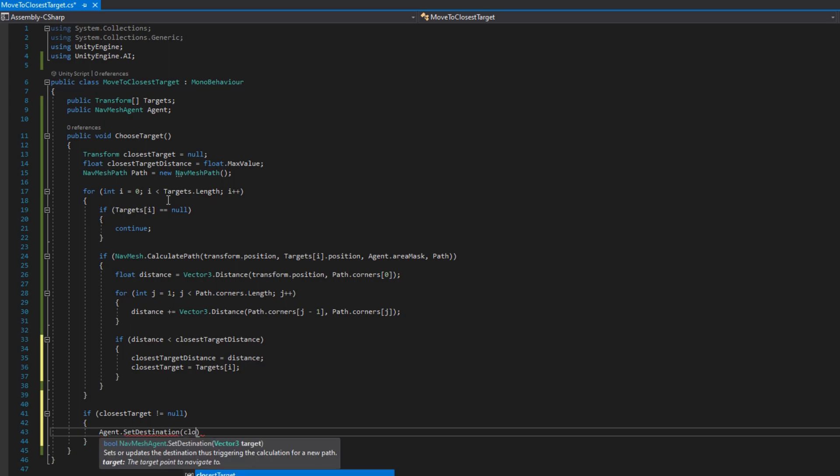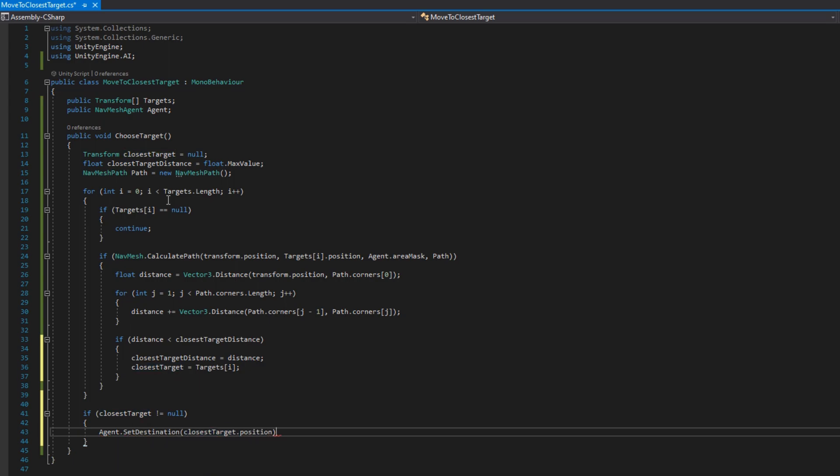And in that case we set the closestTargetDistance to be the distance we just calculated and the closestTarget to equal this target. We'll go through each target and then at the end we'll check if the closestTarget is not null. I use agent.SetDestination closestTarget.position. That's actually the less optimal way, what I would recommend doing here is putting agent.SetPath instead because agent.destination, SetDestination actually calculates the path again and we just calculated the path so it's kind of just extra overhead that's not necessary.